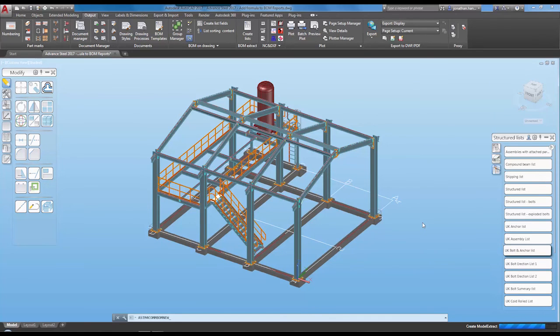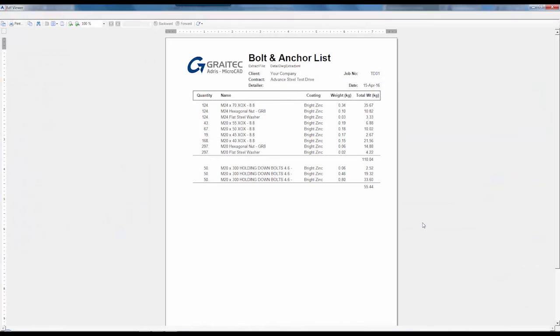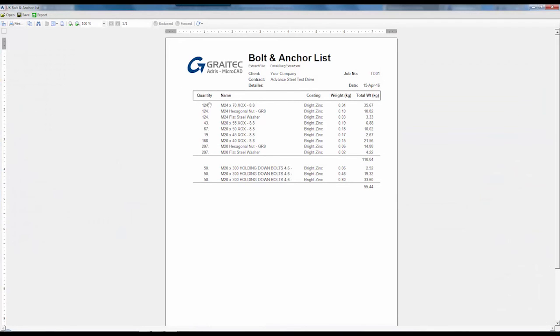You can see that the previous quantity was 104 and now the new quantity is 124.